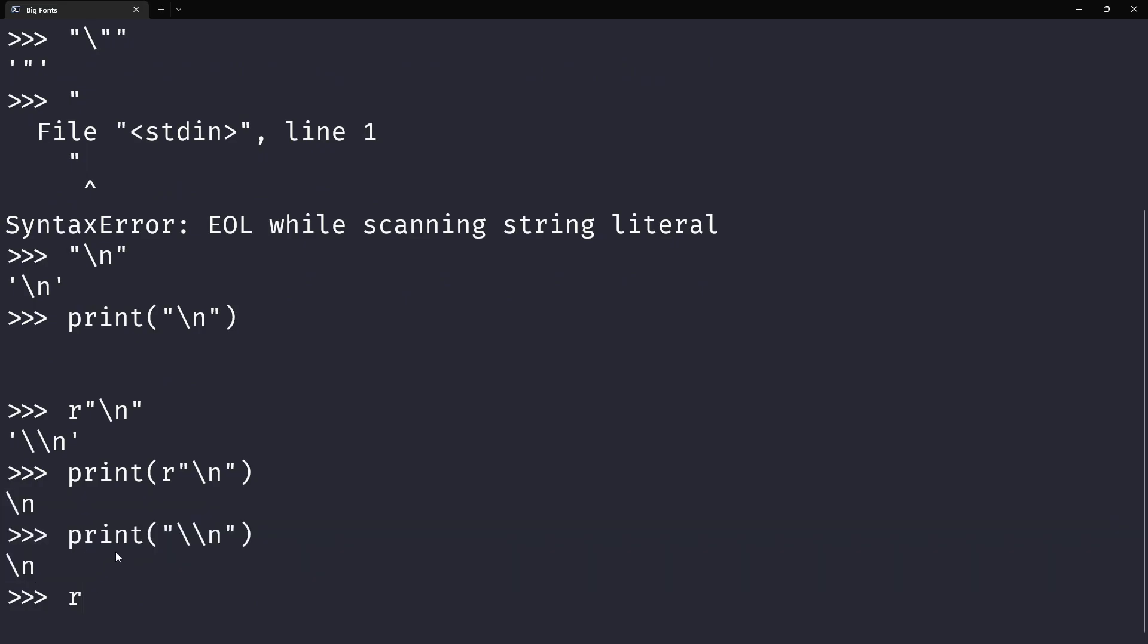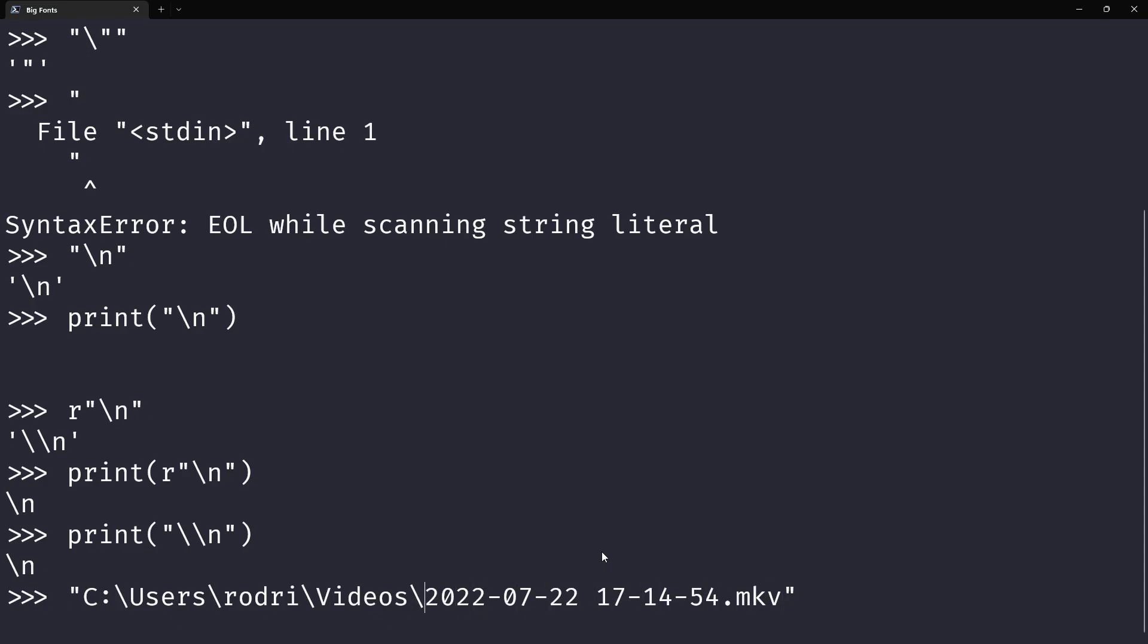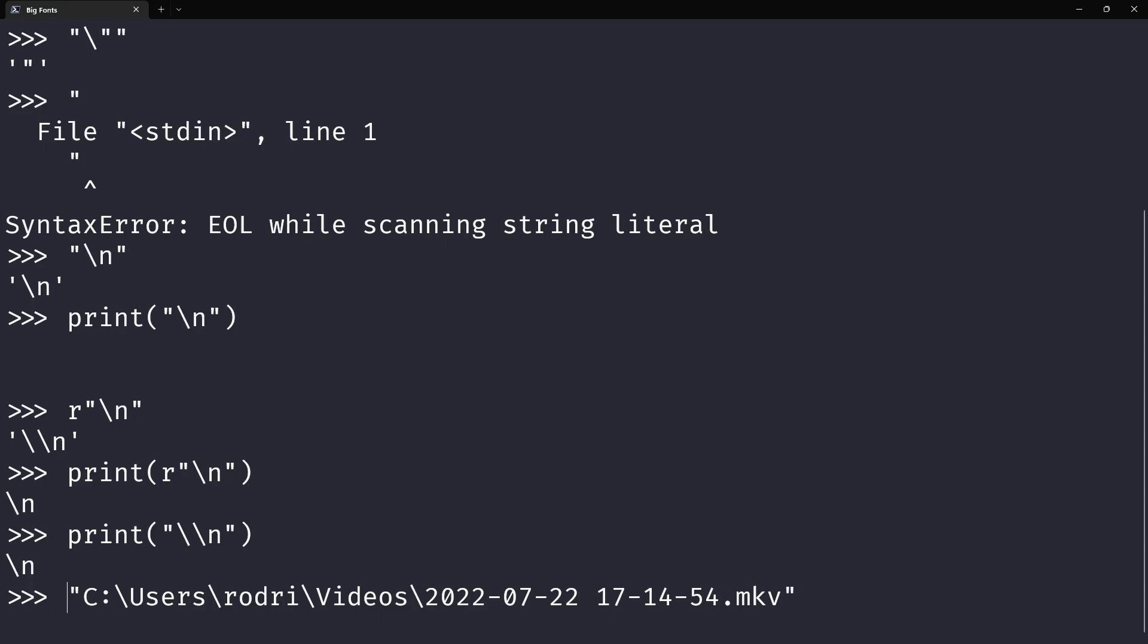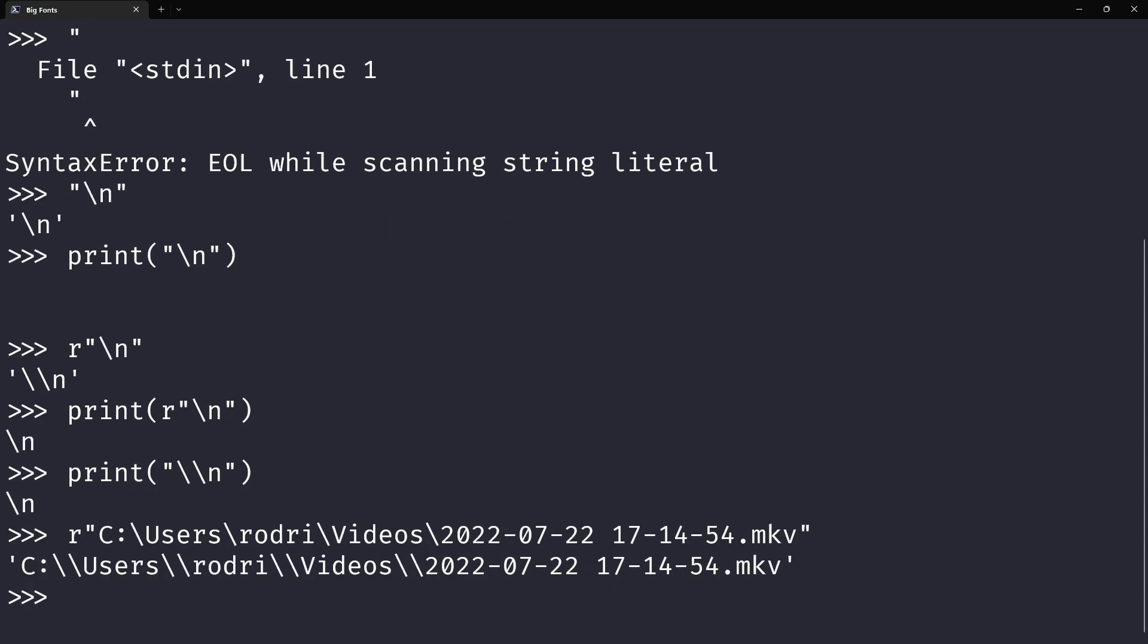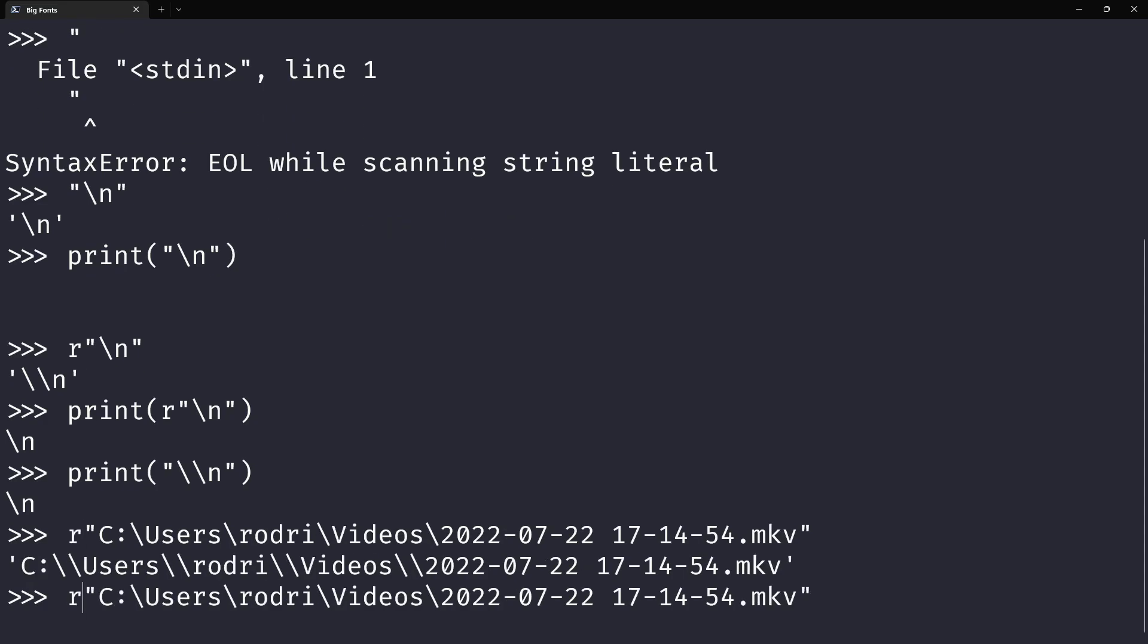Now r-strings are quite useful, for example with Windows paths. If I copy the path of just a random file and paste it here, you can see there's a bunch of backslashes in this path. I can either change them to forward slashes or double all of them, but that's going to be annoying, or I can just prepend an r and this works just fine.